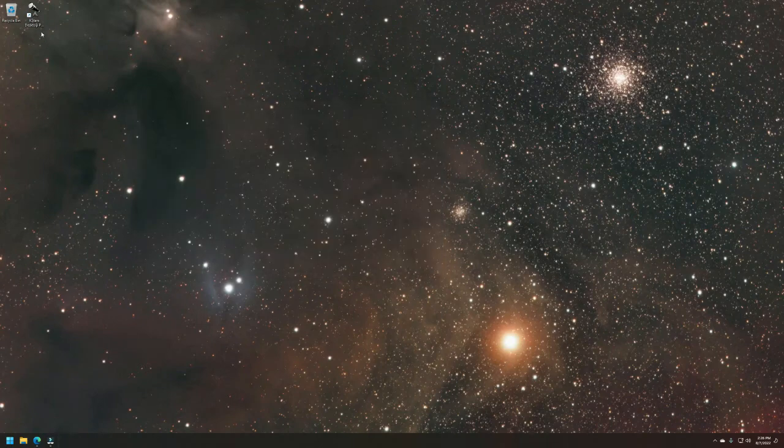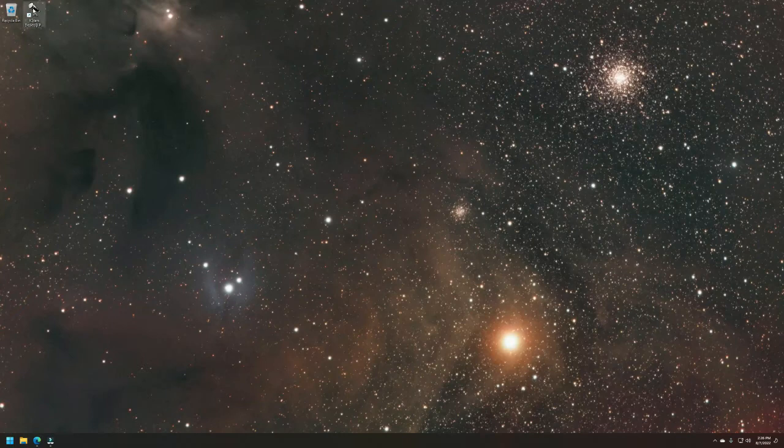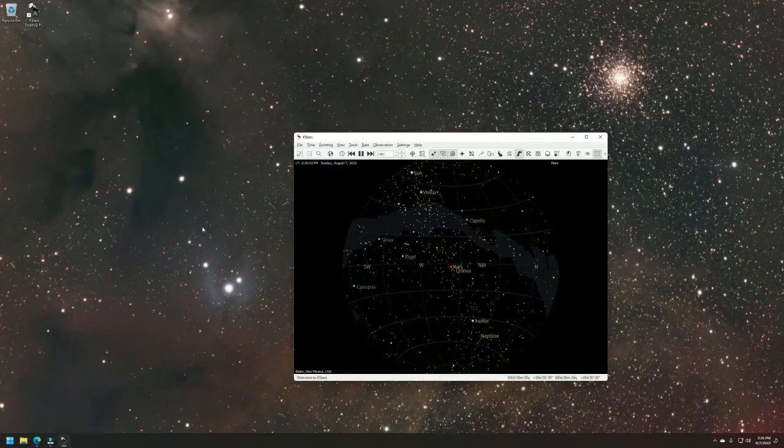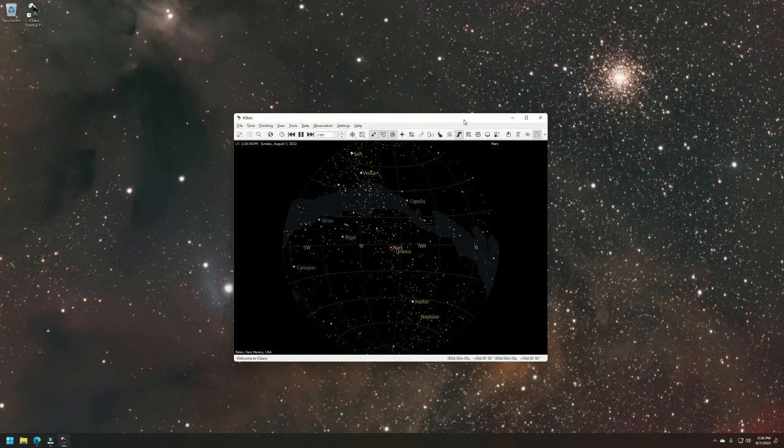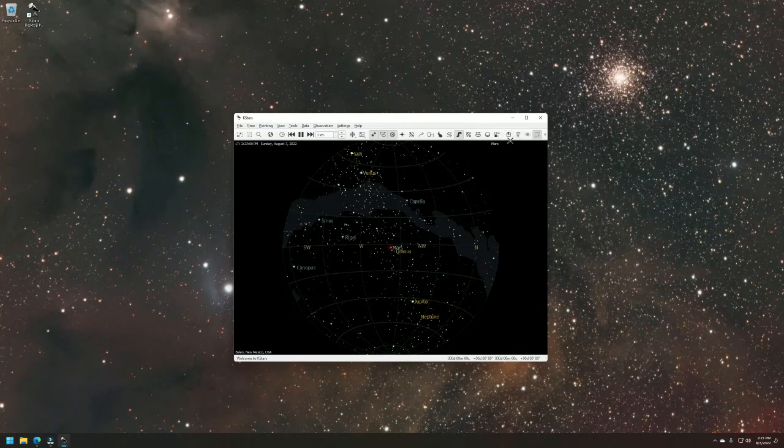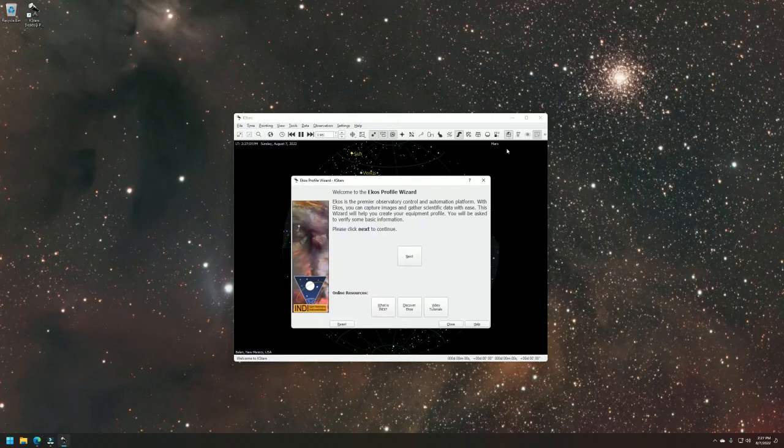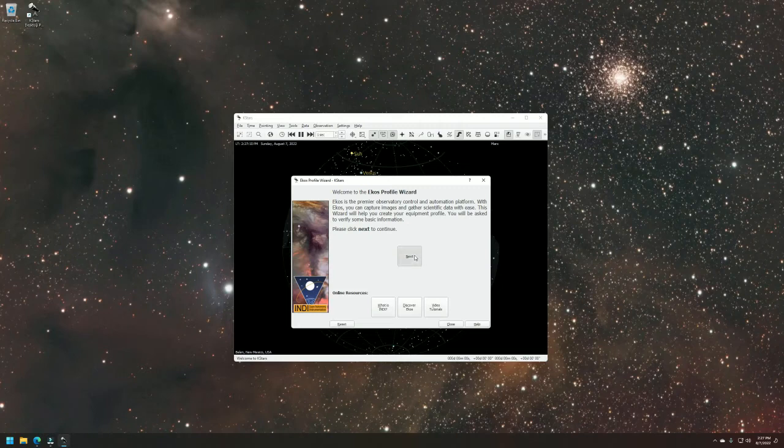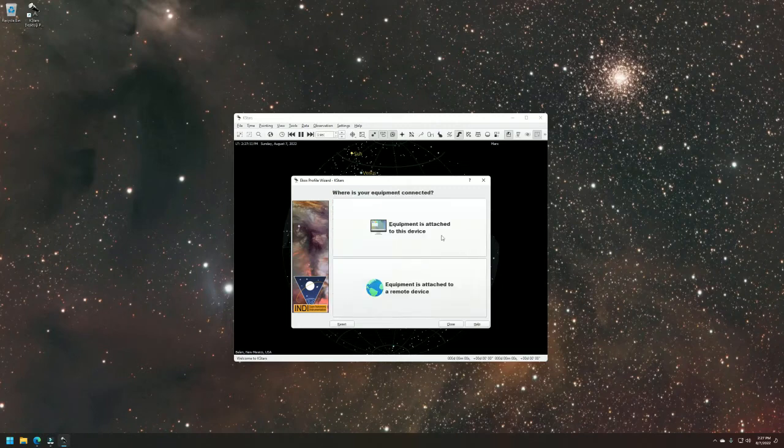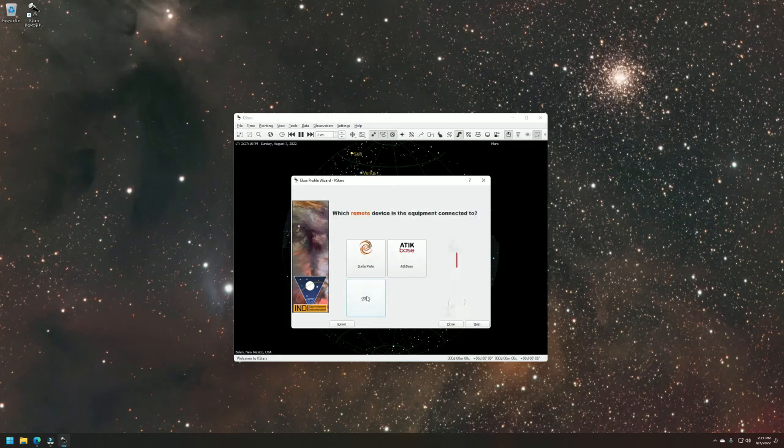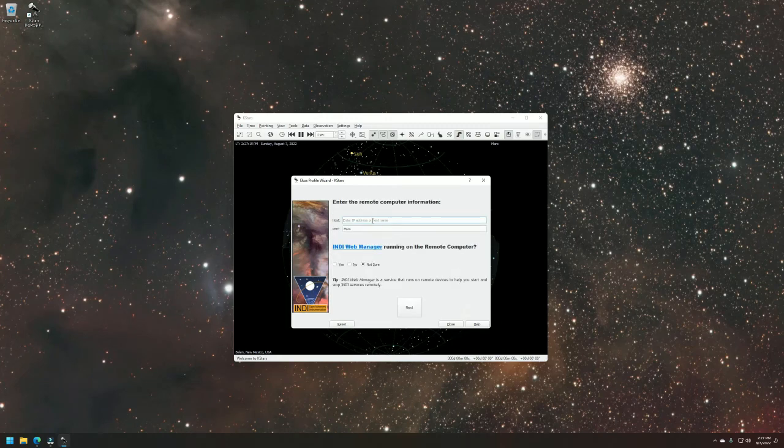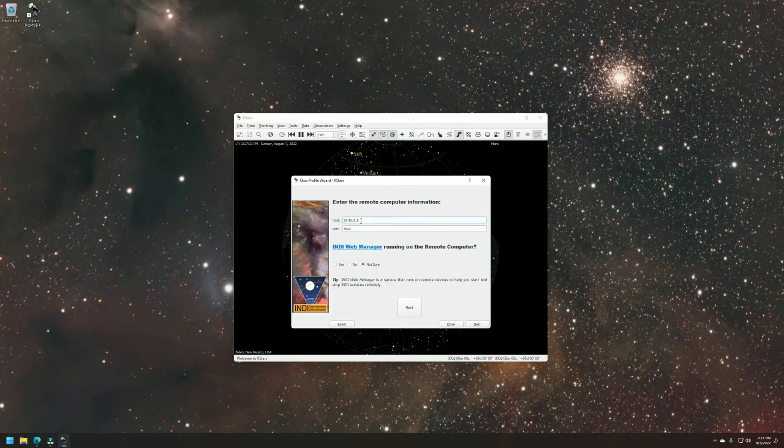Once that's verified, the next thing we want to do is just open up KSTARS. If you are setting this up for the first time, you can go through and just follow the prompts. Essentially, you're going to get to a point where it's going to let you create a profile. You can also create a profile if you click on this little looking dome. And in here, this is basically what the profile wizard will look like. So you just hit next. The equipment is attached to a remote device. And you just want to choose other. We're going to type in that IP address 10.42.0.1 and hit next. We can just call it my astro gear if you want and then basically create.